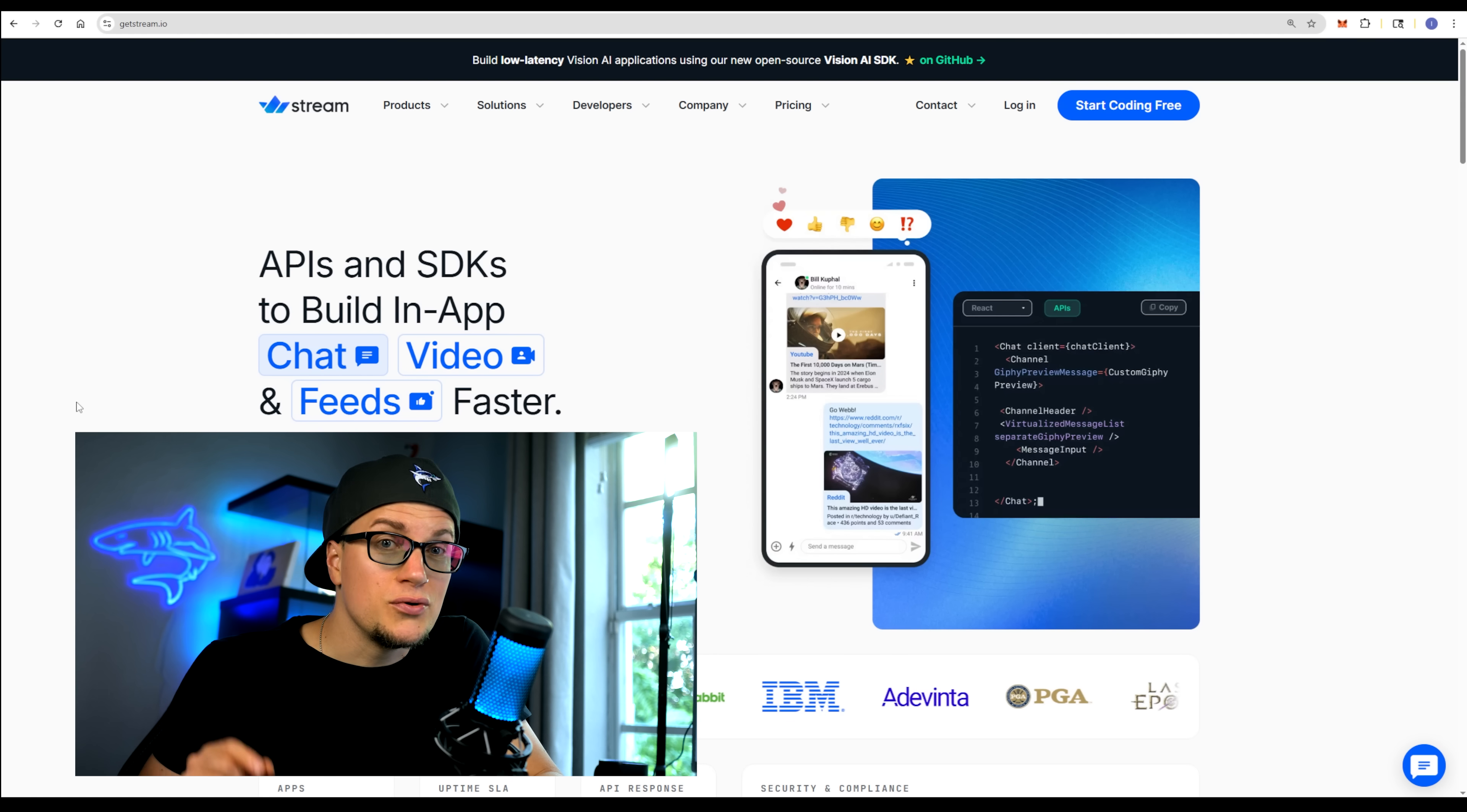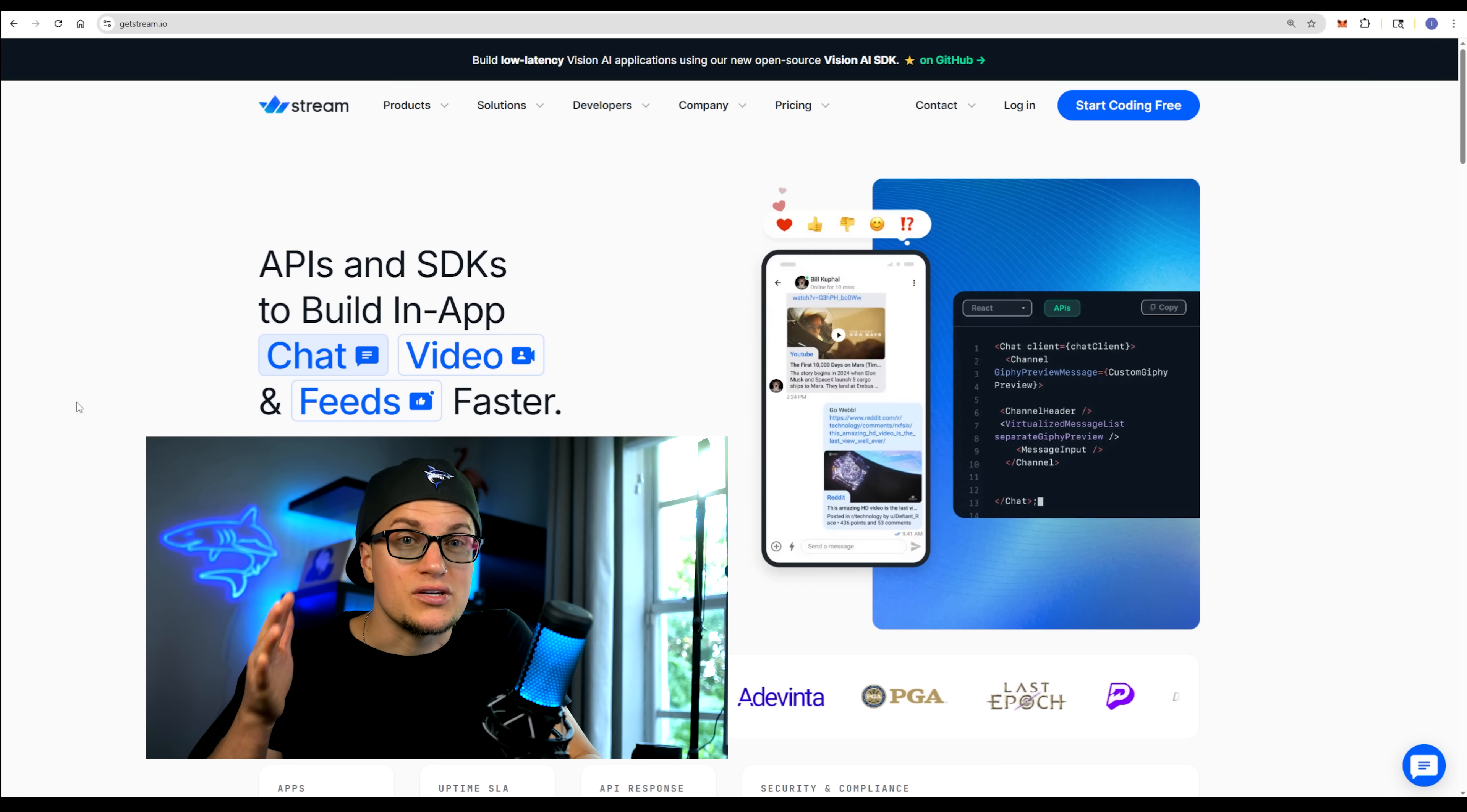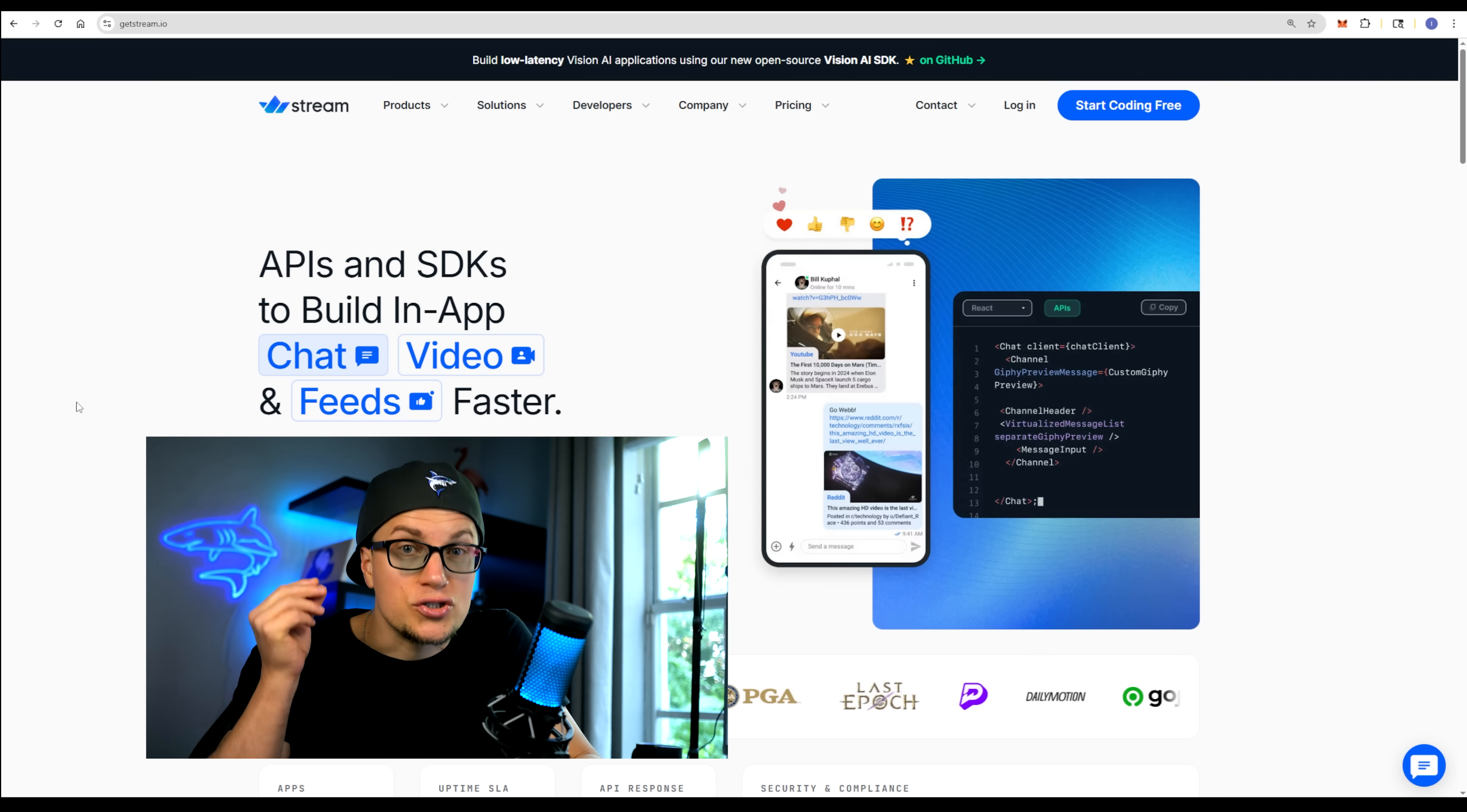The good news is that you can absolutely build something like that and a tool called Stream makes it possible. Stream provides APIs and SDKs that let you build in-app chat, video and social feeds fast. You can literally create your own social media site, forum or chat room using your favorite no-code or AI coding tool and Stream. Just put together an app, use Stream's API or SDK, and you're good to go.